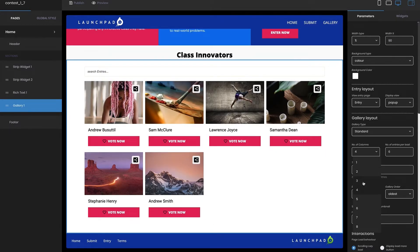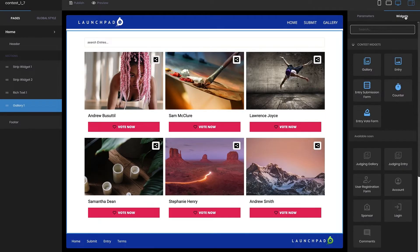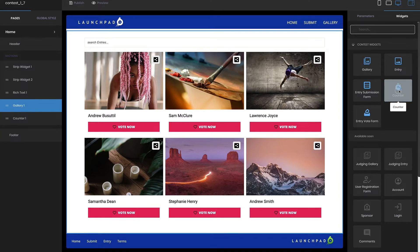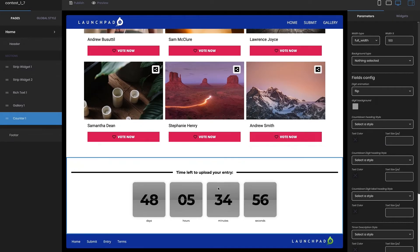The second tab has a list of all the currently available widgets — this list will continue to grow with each release. To add a section widget to your page you just need to select the widget you would like to add and the widget will automatically be added under the selected section on the left. It will also be highlighted in the page canvas and the parameters for the added widget will then be displayed.